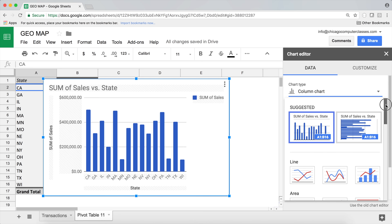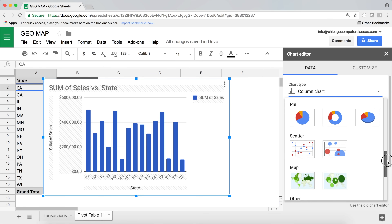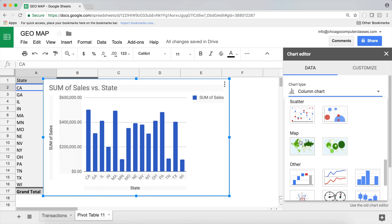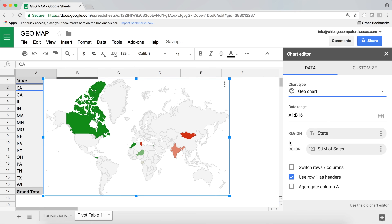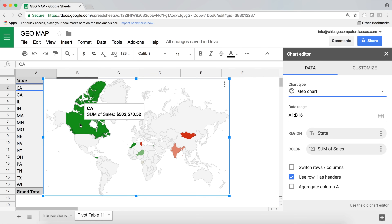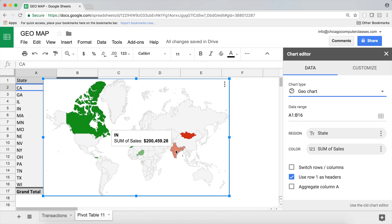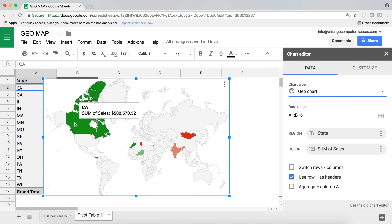Scrolling down, we find Map, and I'll select the first geo chart option. There it is — but it doesn't look right. It's treating California as Canada, and values are appearing in the wrong places like India. The problem is the region is currently set to World, so it's interpreting our state abbreviations as country codes.